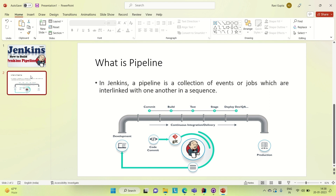In this approach, we are going to follow the declarative approach of creation of Jenkins pipeline. There is another approach called the scripted approach, but we are not following that. We are going to use the declarative approach. So let's get started.